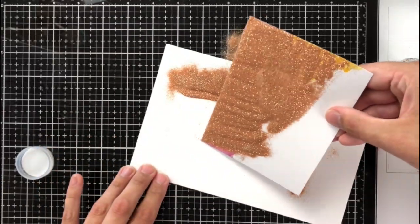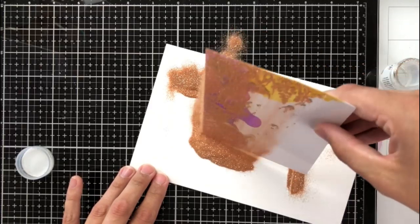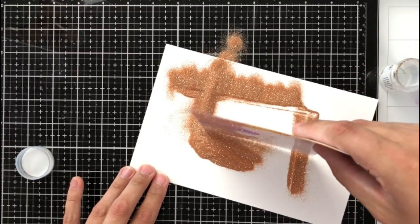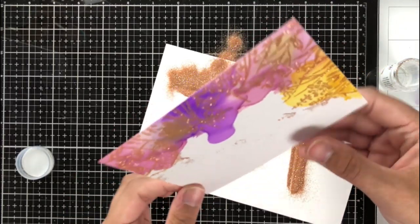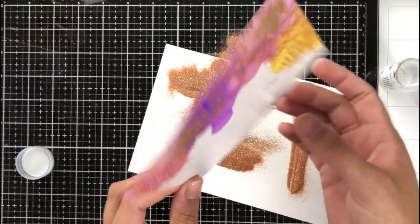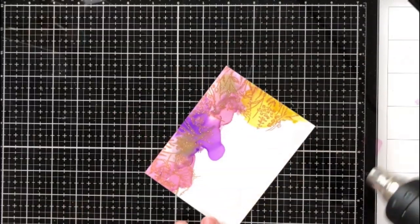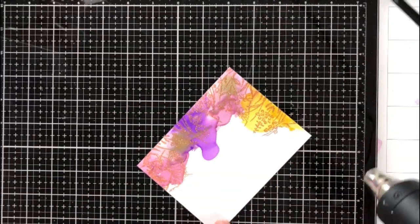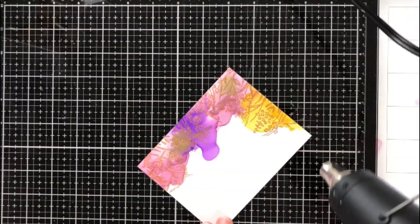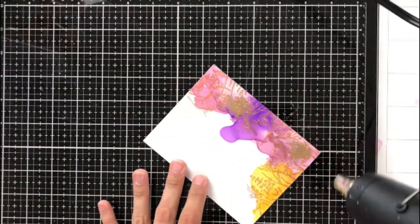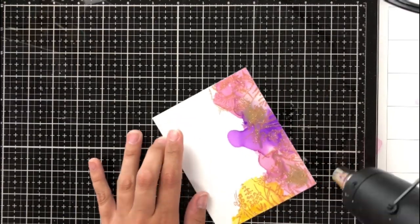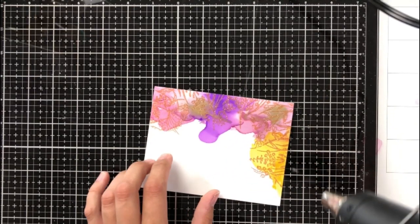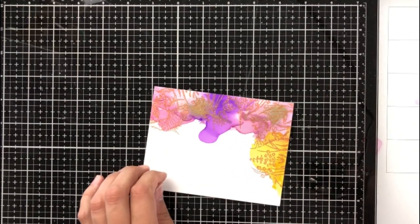If you're interested in the embossing powder that I've used, it's linked in the description along with all of the other products used today. And now I'm just going to go ahead and heat set it with my heat tool. And this will give it a really nice sparkly metallic look.